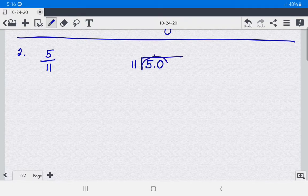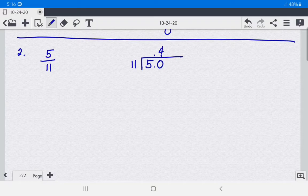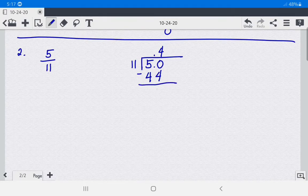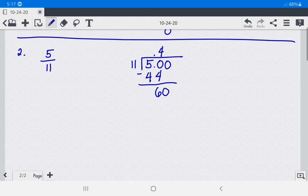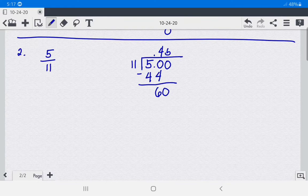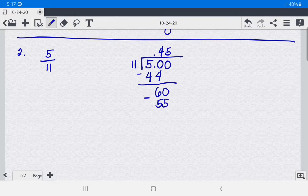50 divided by 11 is 4. Then 4 times 11 equals 44. Subtract: 50 minus 44 is 6. Now 6 cannot be divided by 11, so add 0 and bring it down. 60 divided by 11 is 5. Then 5 times 11 equals 55. Write 55 under 60, then subtract: 60 minus 55 gives 5.